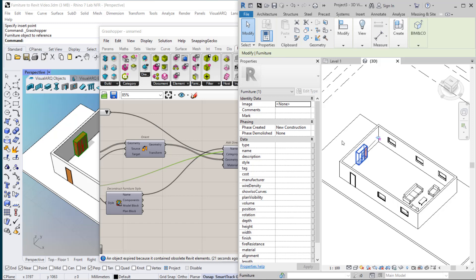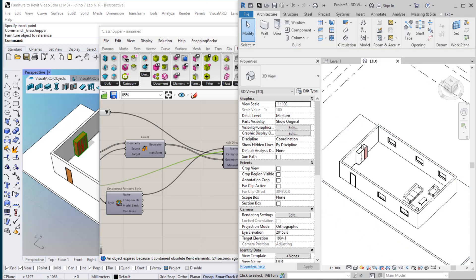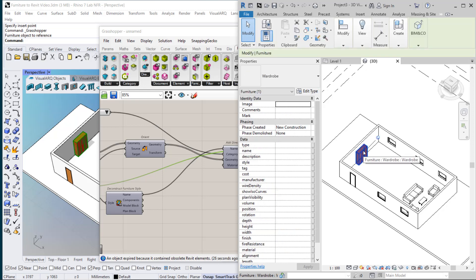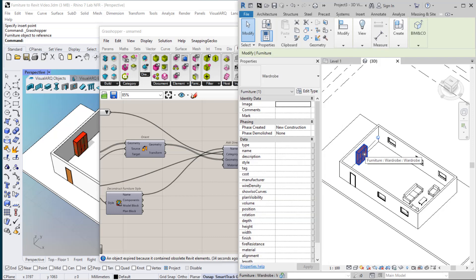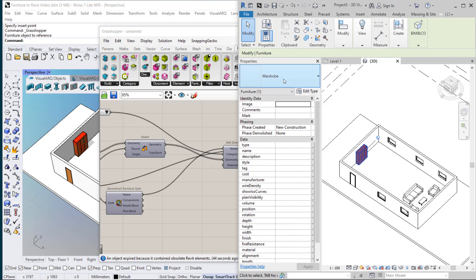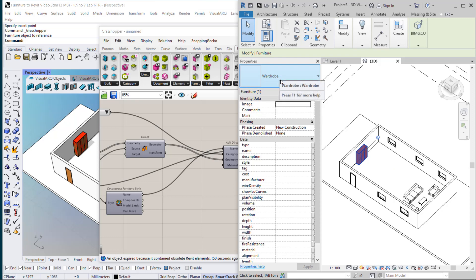I'm going to delete the first instance of the DirectShape. And now I get the resulting DirectShape that I generated here. As you can see, I've got this object with the corresponding type name. If we want to develop this name further, because we may have different wardrobes with different dimensions, I'm going to add the dimensions of this object to its type name.